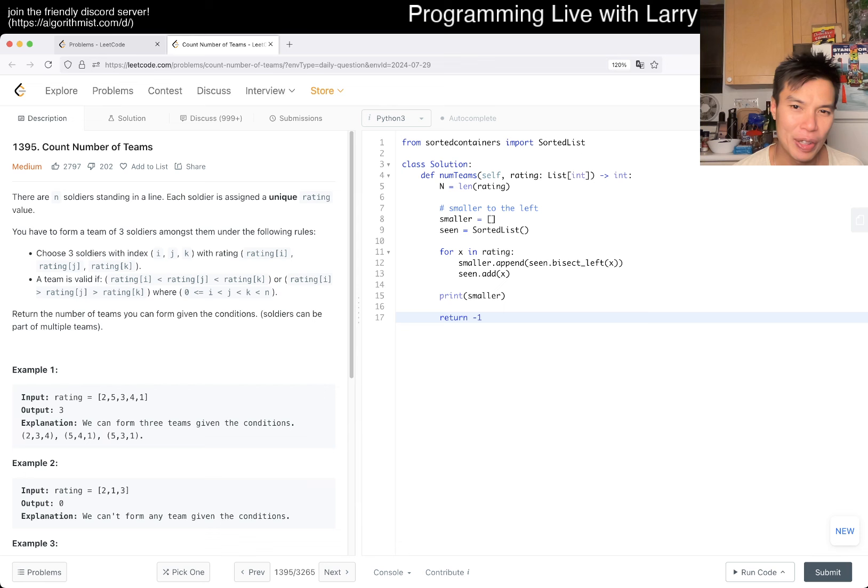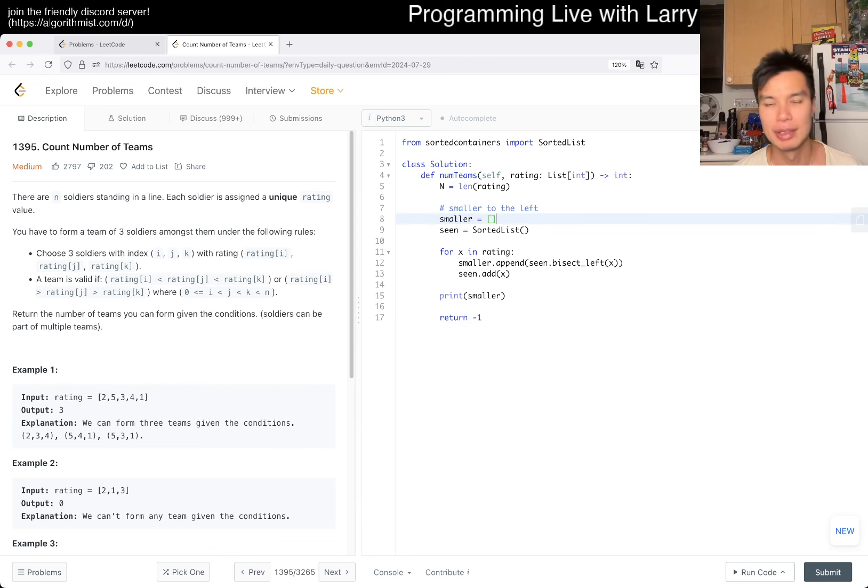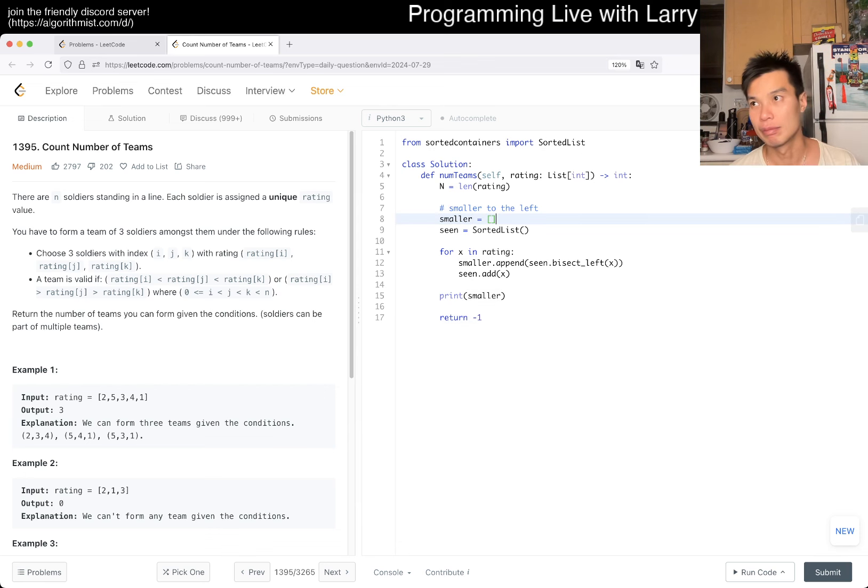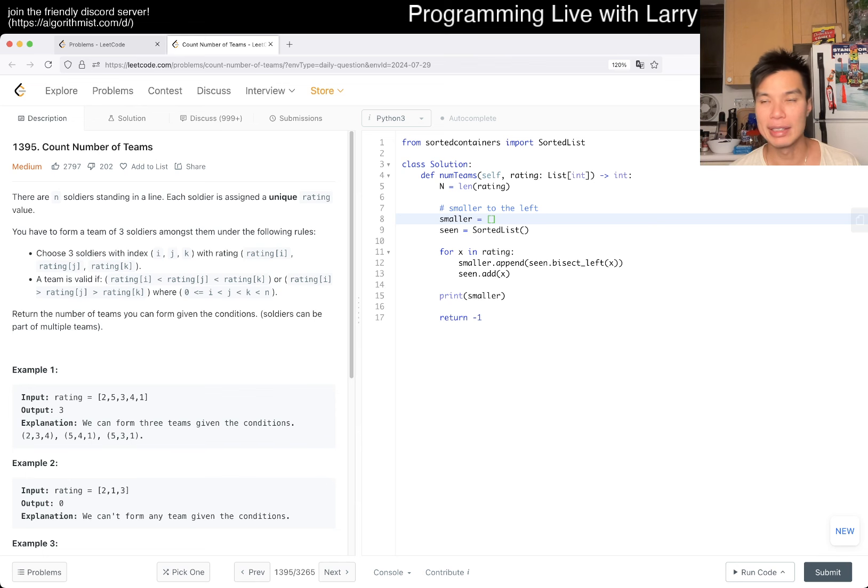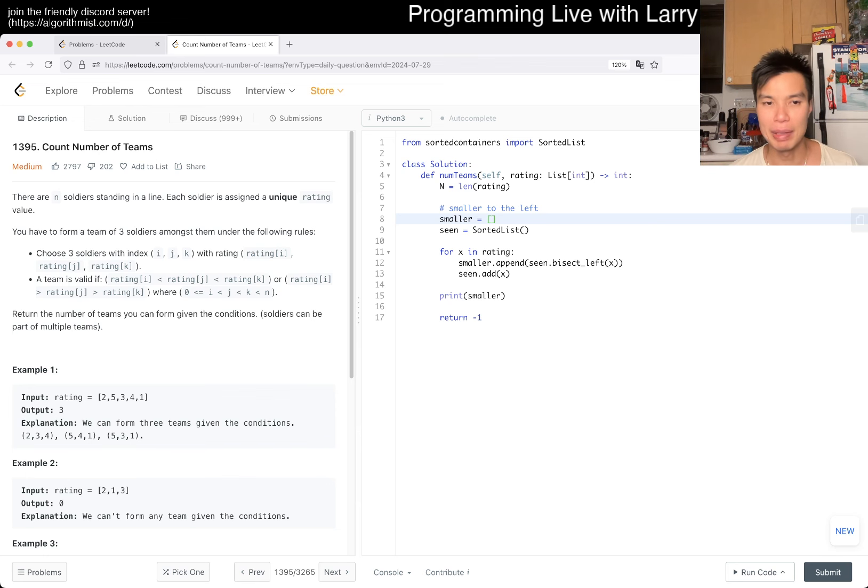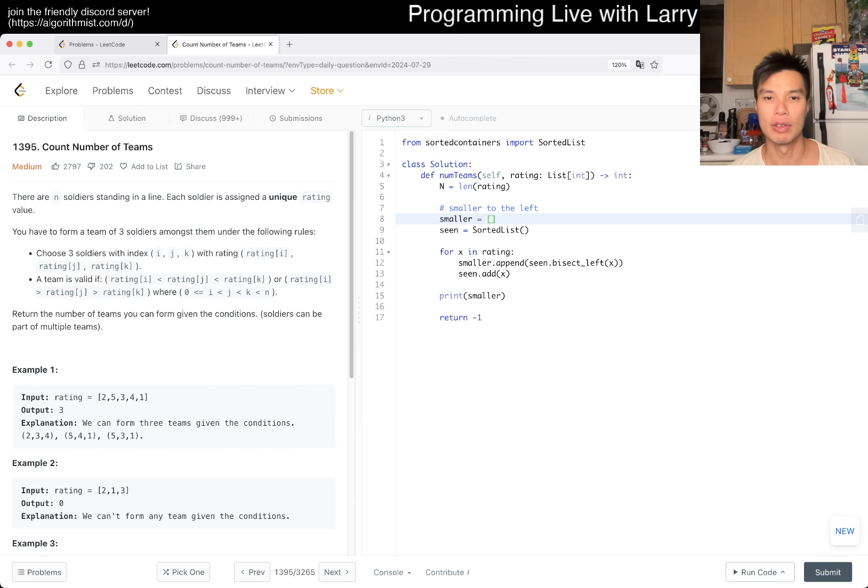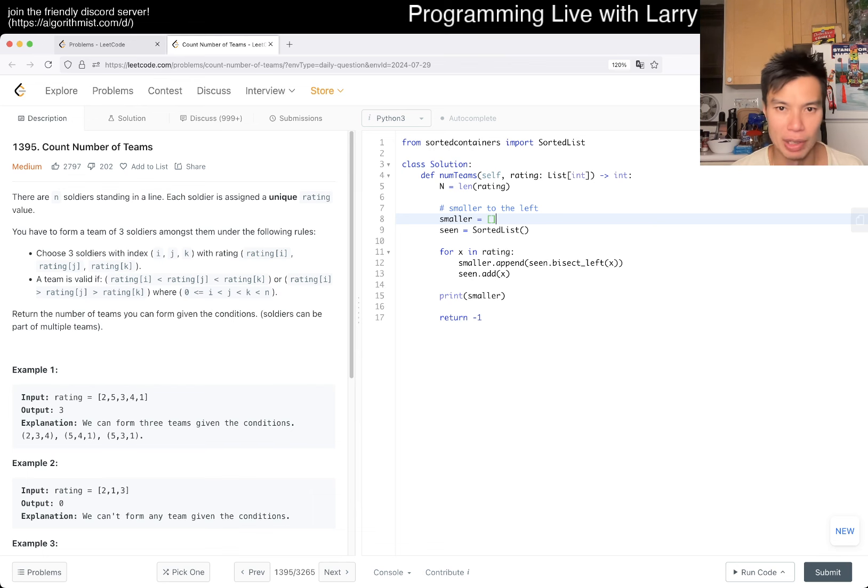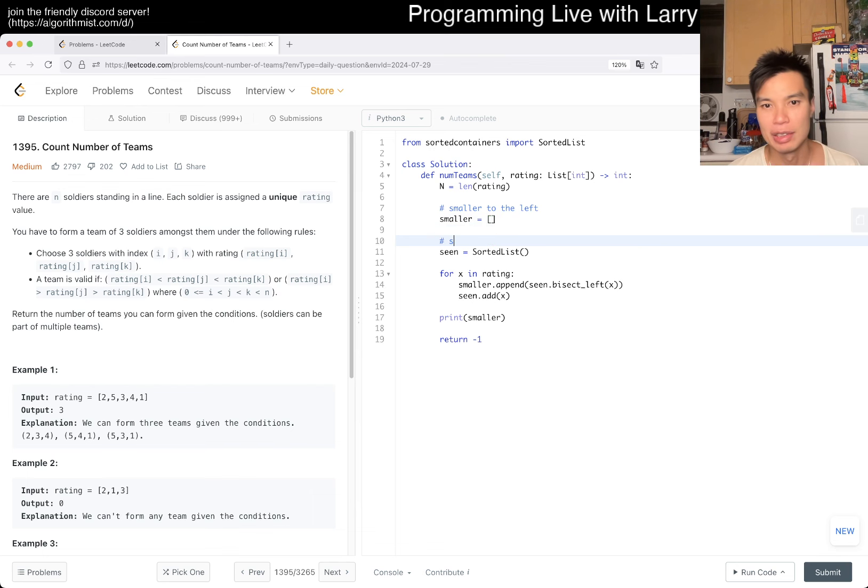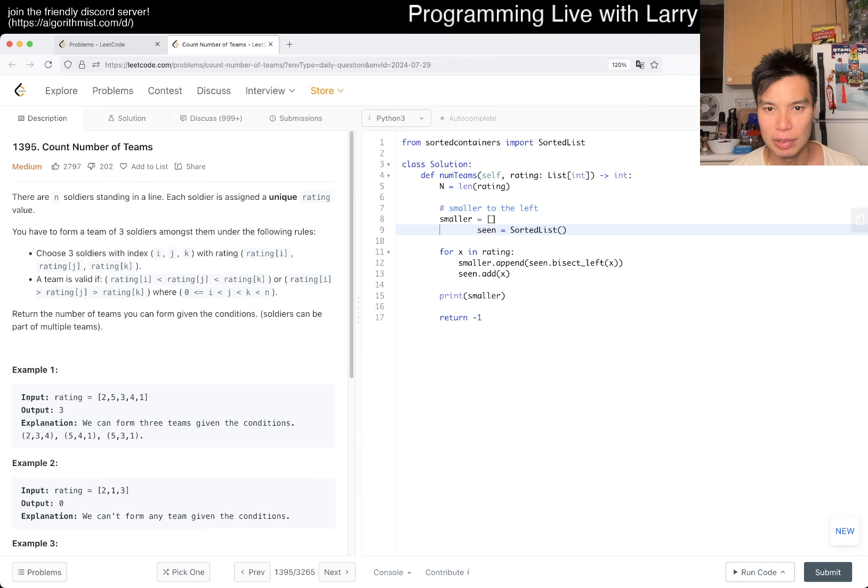You could in theory also get a bigger thing. But it doesn't matter in the sense that you know what n is. In this case, you know how many numbers are to the left of you. So the number of numbers that are bigger is just whatever minus it.